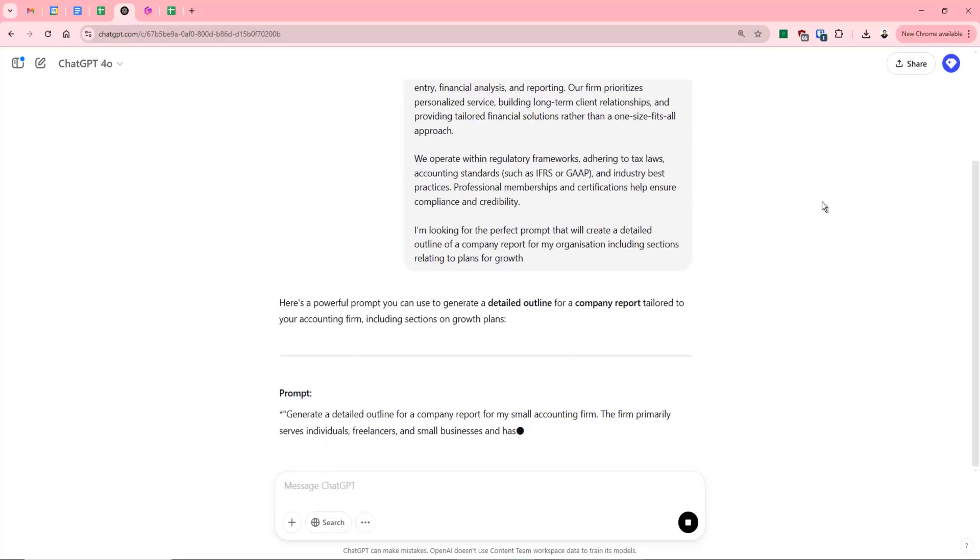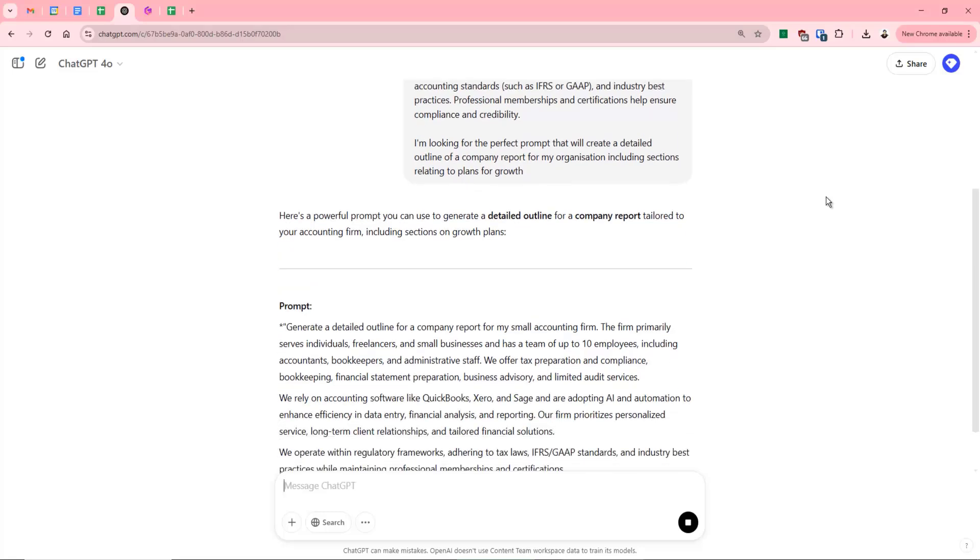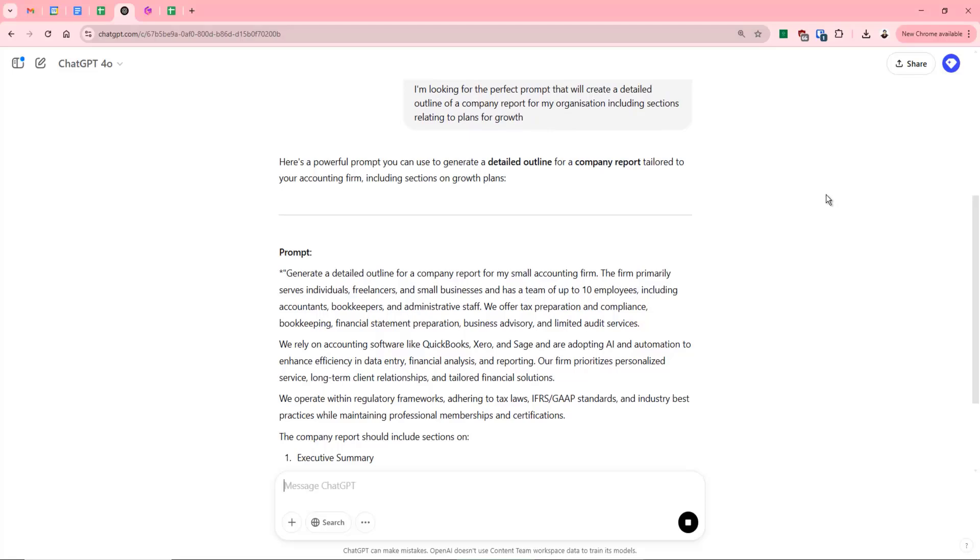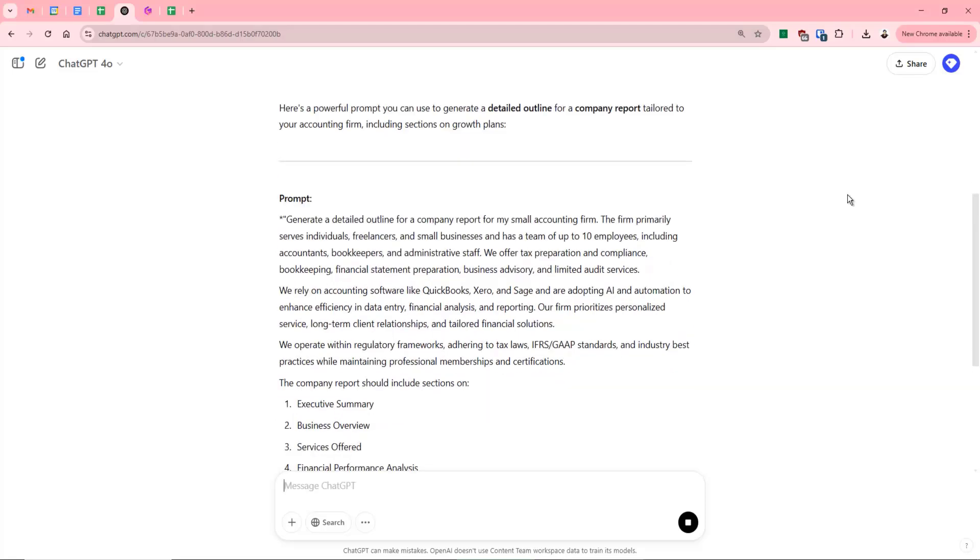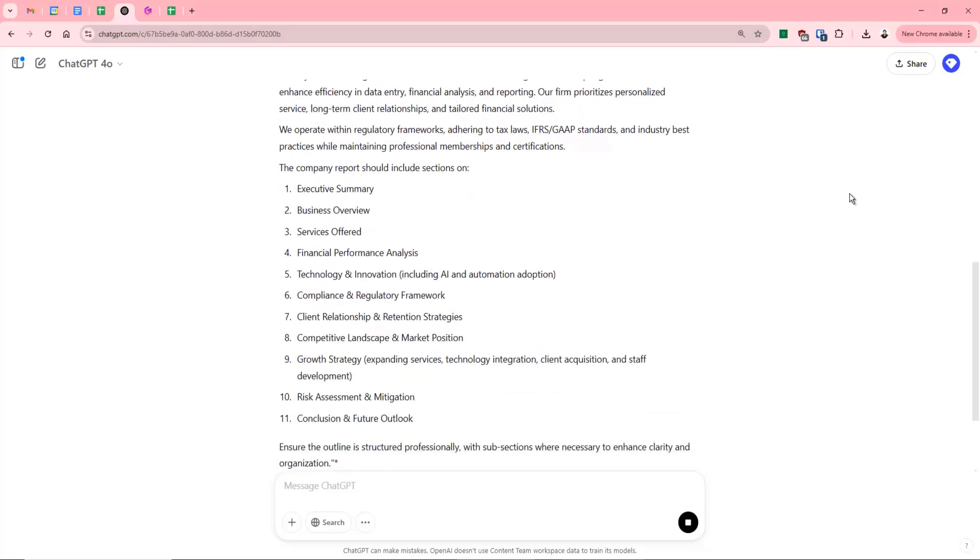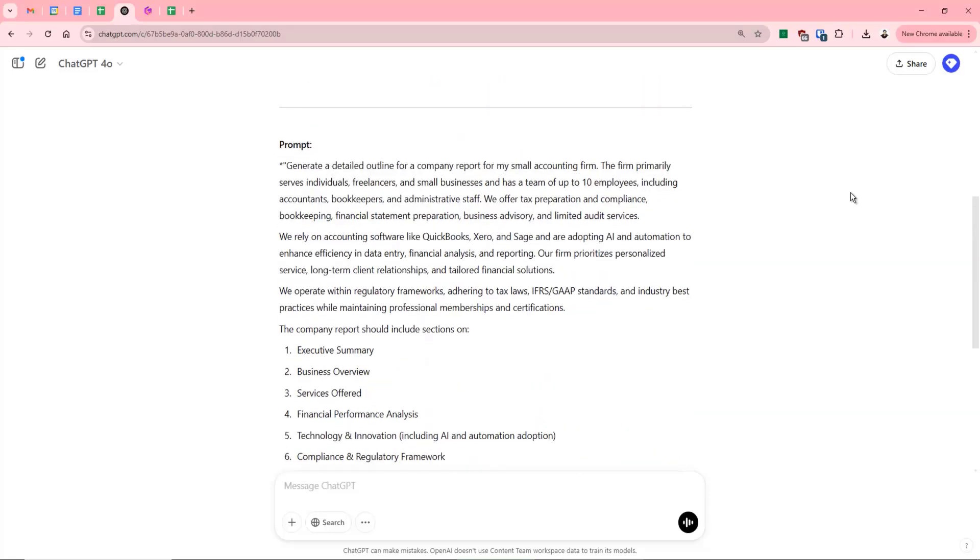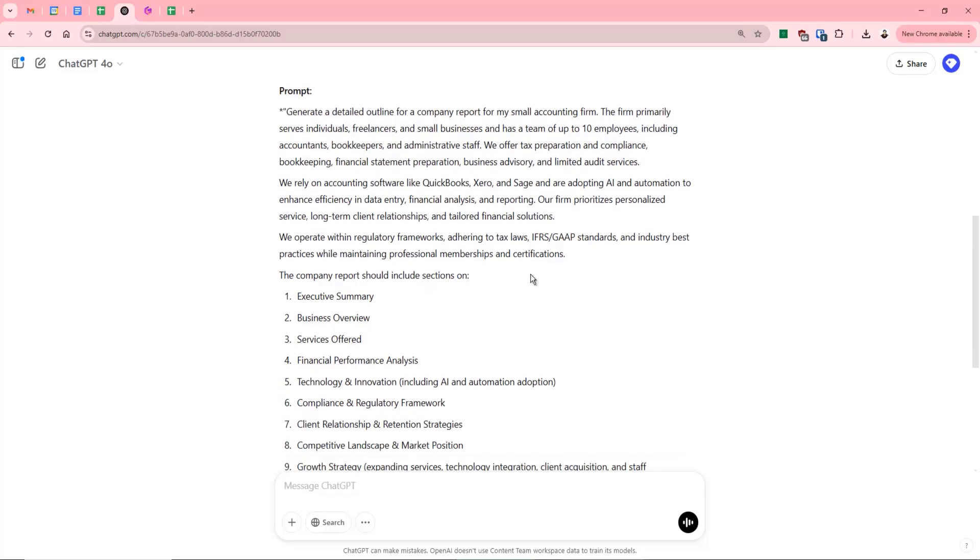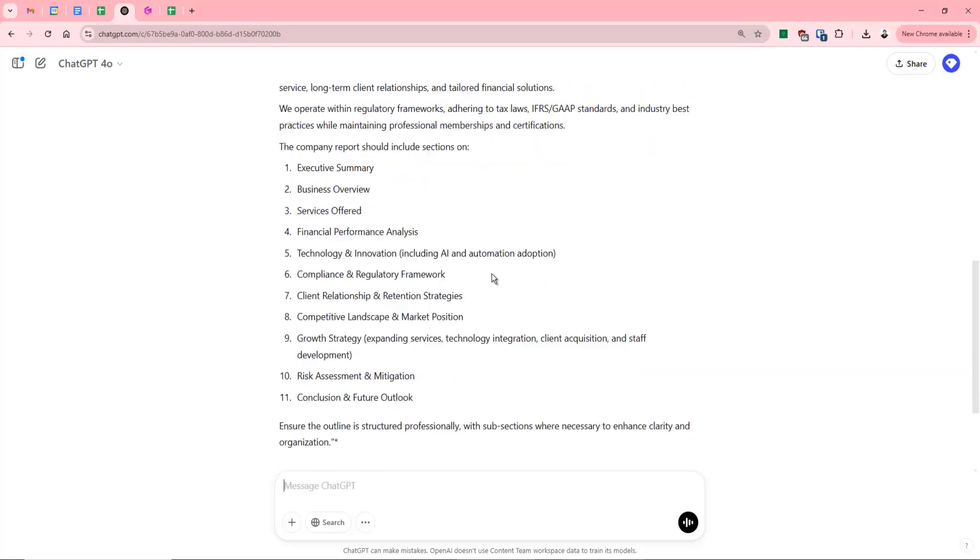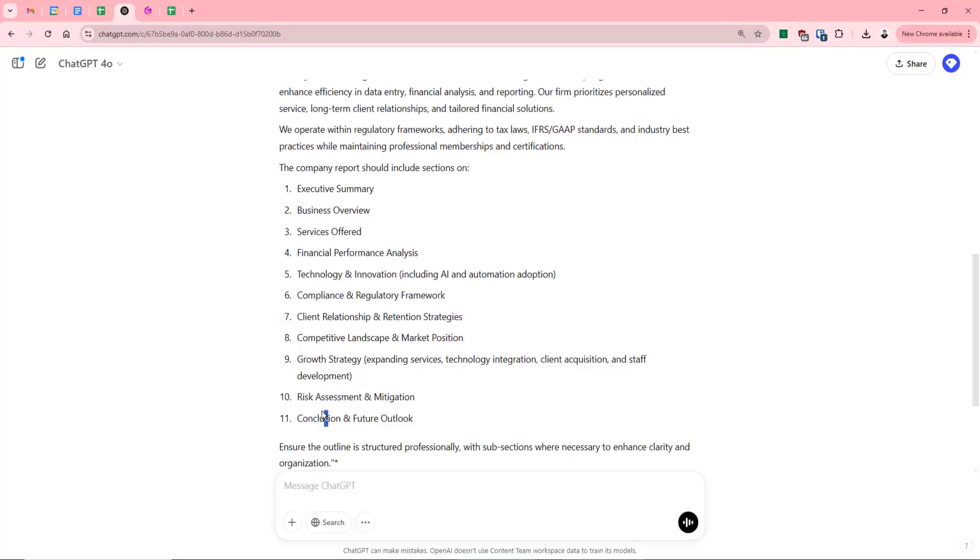And you can see it's confirmed that it's going to create a detailed outline for a company report for this particular firm, including sections on growing the business. So you can see it's given us a very detailed breakdown there. It's used information about the organization. It's then provided an outline of the company report as well. And it's specifically said, ensure that it's structured professionally, subsections are used for clarity and so on.